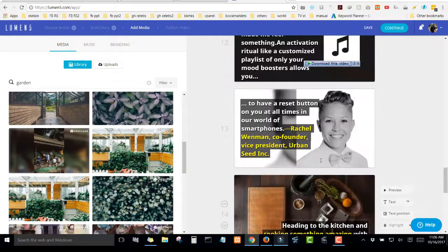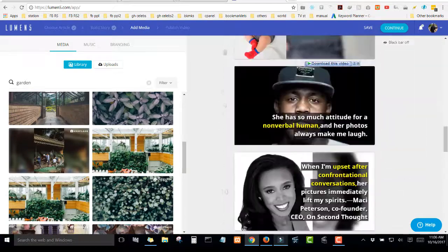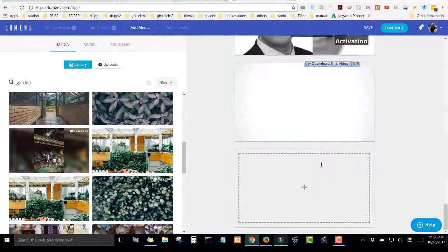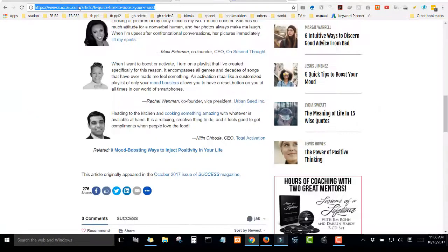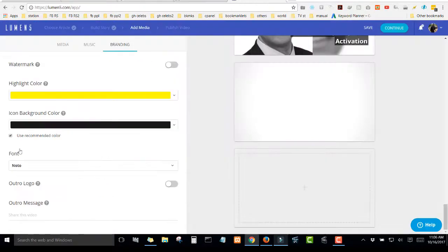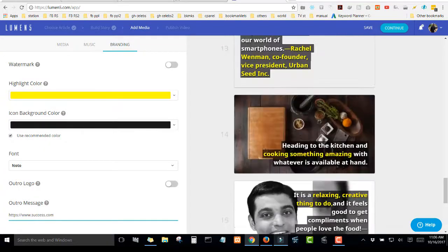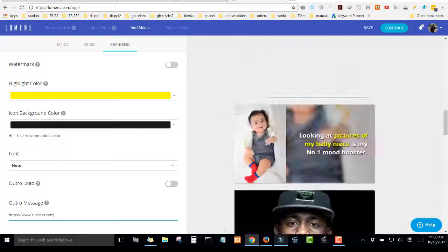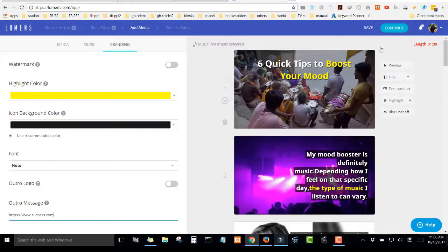Then if you can decide to also give credit in the video. Okay, for example, I took this from success.com so I would like to input their website here. So that I give credit to the writer.